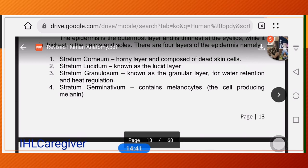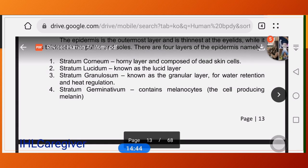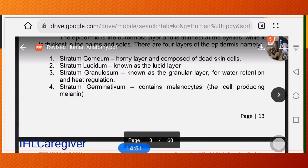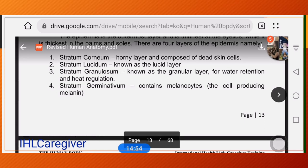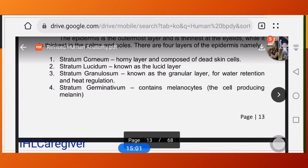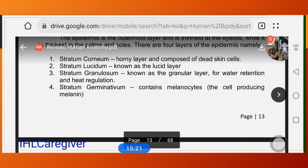To summarize the five layers: stratum corneum, stratum lucidum, stratum granulosum, stratum spinosum, and stratum basale or germinativum. A mnemonic: C for corneum, L for lucidum, G for granulosum, S for spinosum, and B for basale — 'Come Let's Get Sun-Burned.'